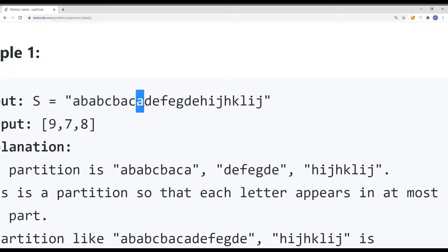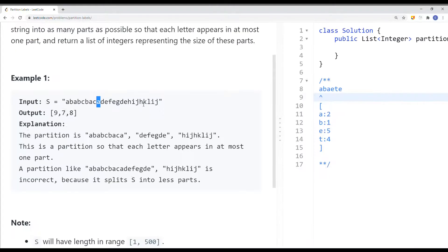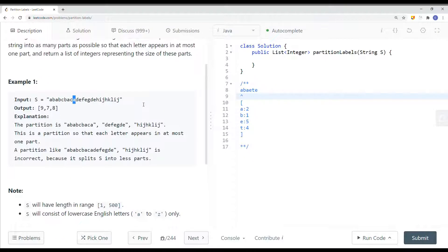All we have to do is use a brute force approach: for each character, get the maximum last appearance, and if the current index equals the maximum last appearance, we partition the string. However, if we do this the time complexity is going to be O(n²), so it's not the optimal solution.